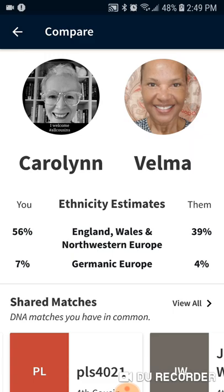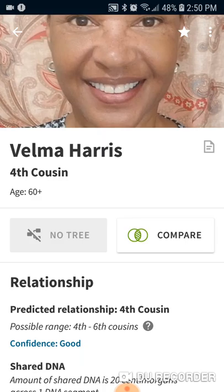Occasionally you run into a place where you've got a Black cousin, you're a white person, and there are no trees shared. There's absolutely no other cousin — it's just the two of you. And that's really frustrating. All you can do is check back periodically and see if there's another person who has triangulated in, a third person with whom you could triangulate, and hope that you can find something useful and helpful.